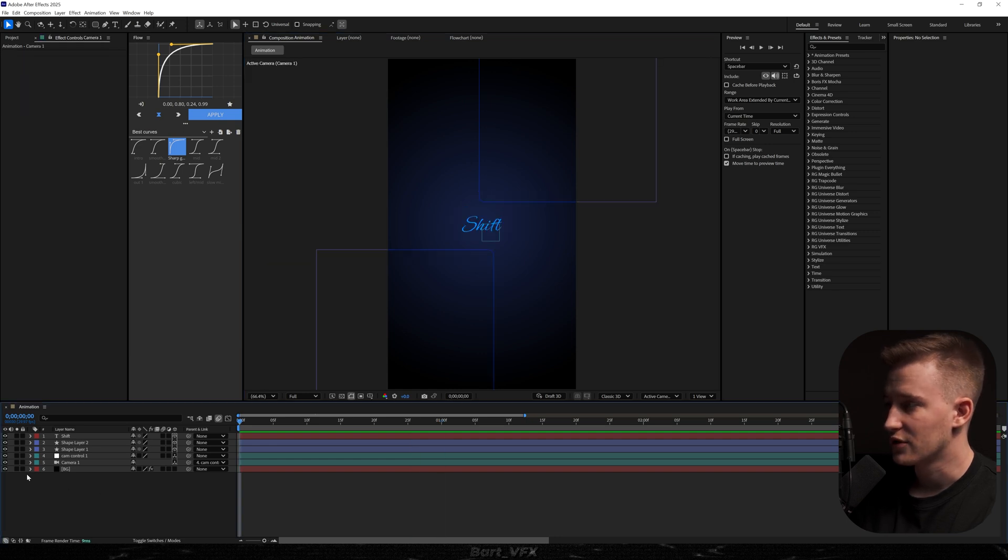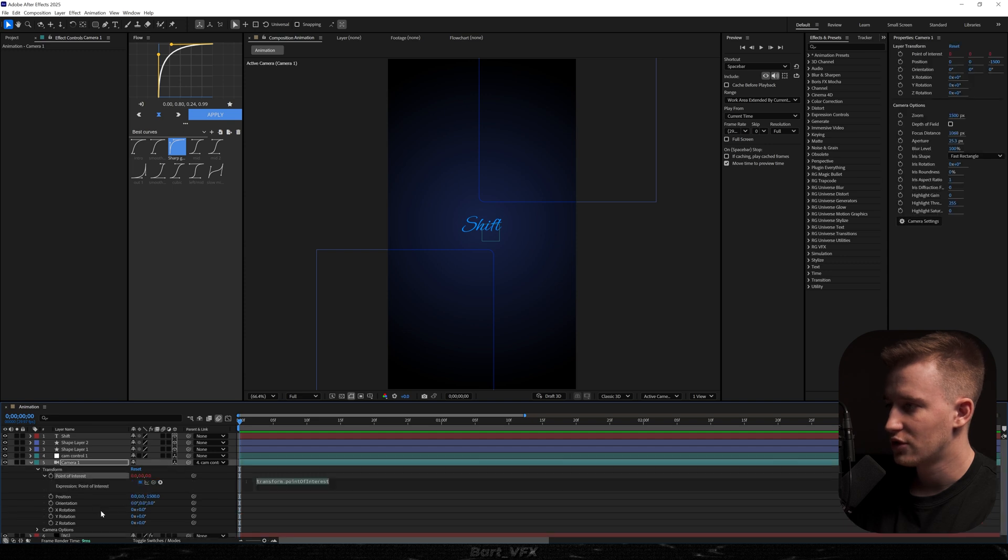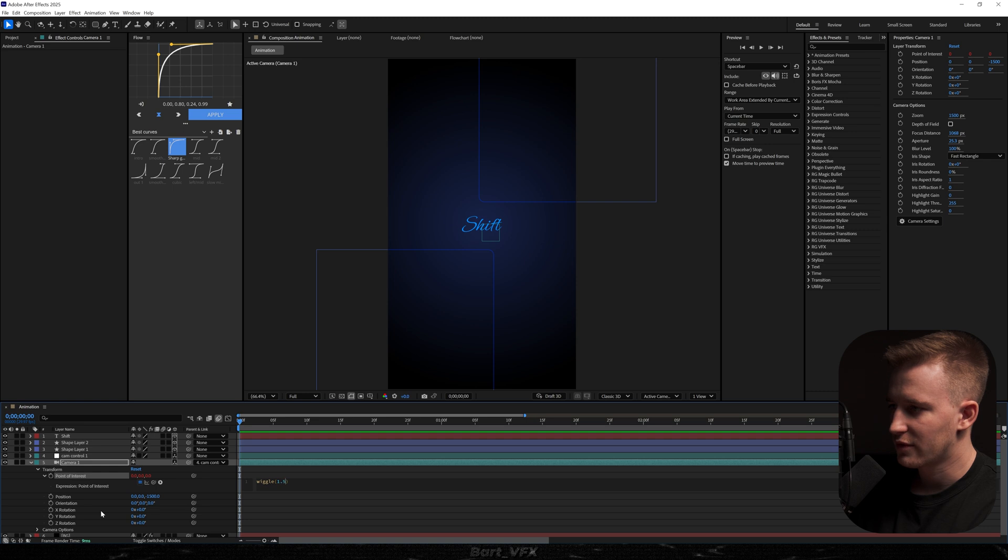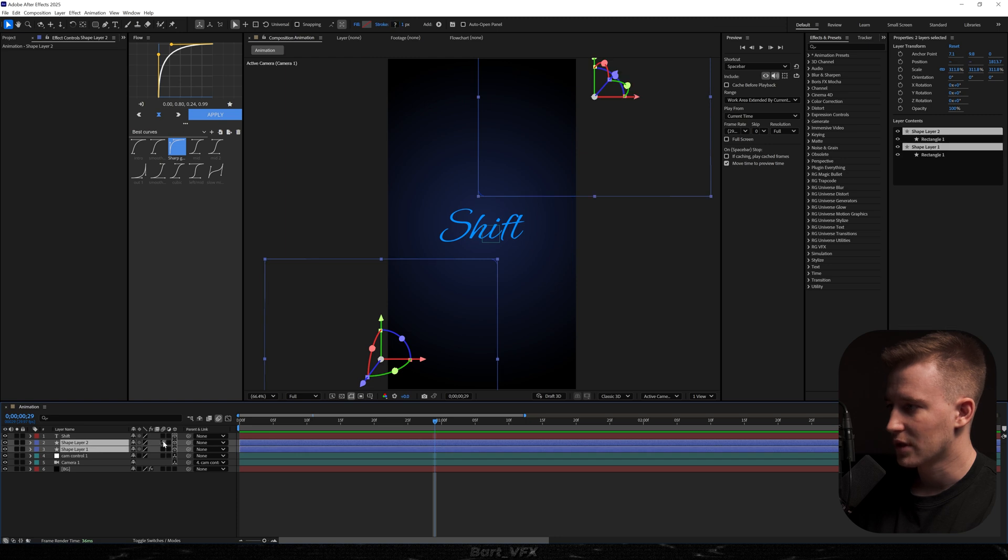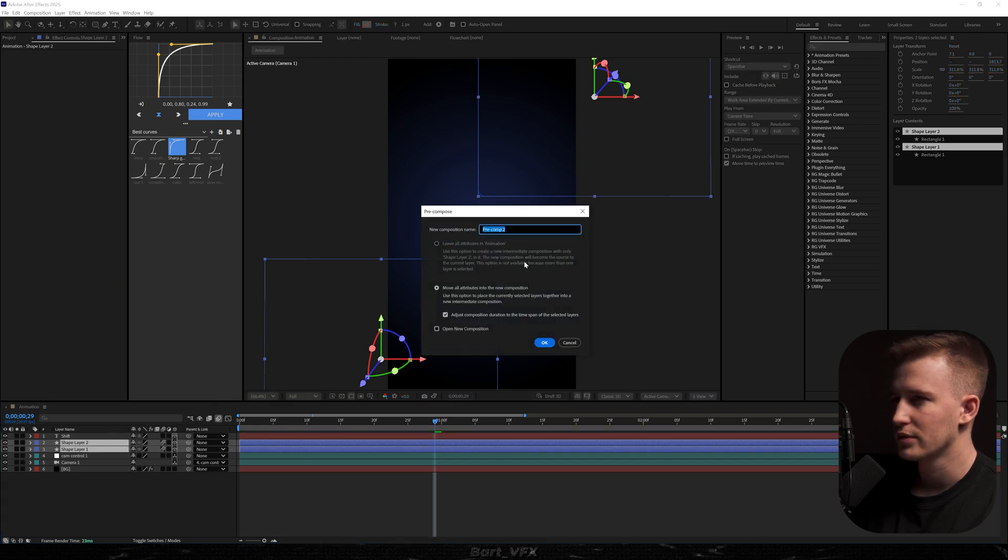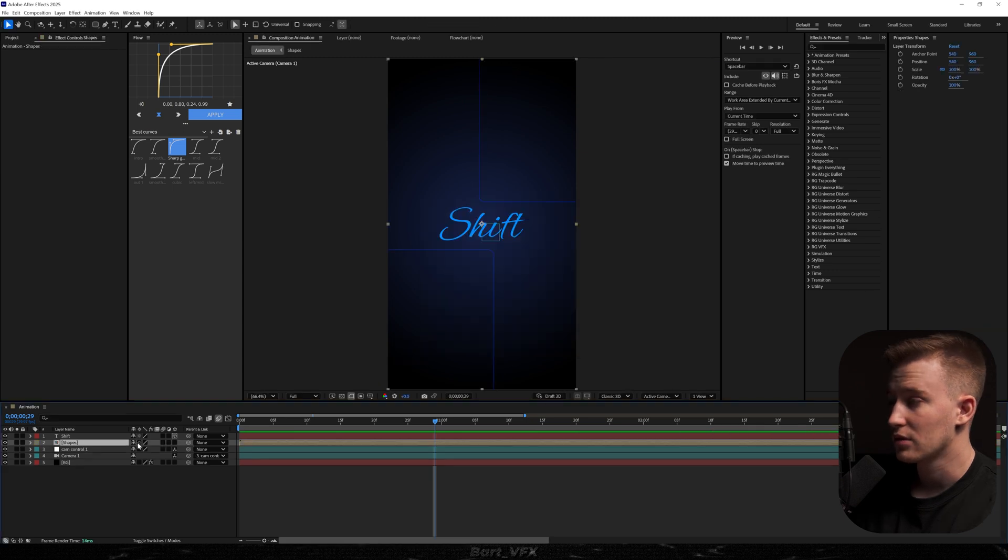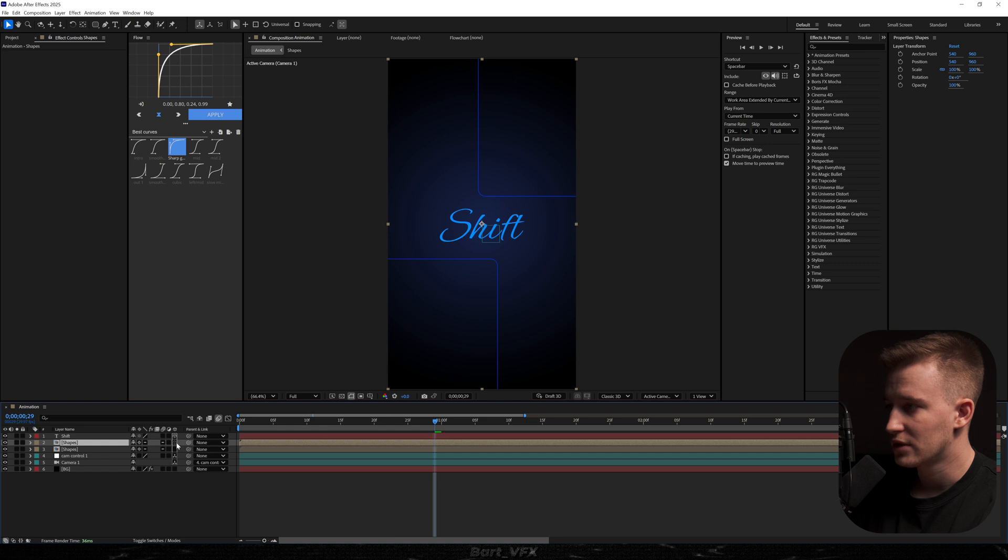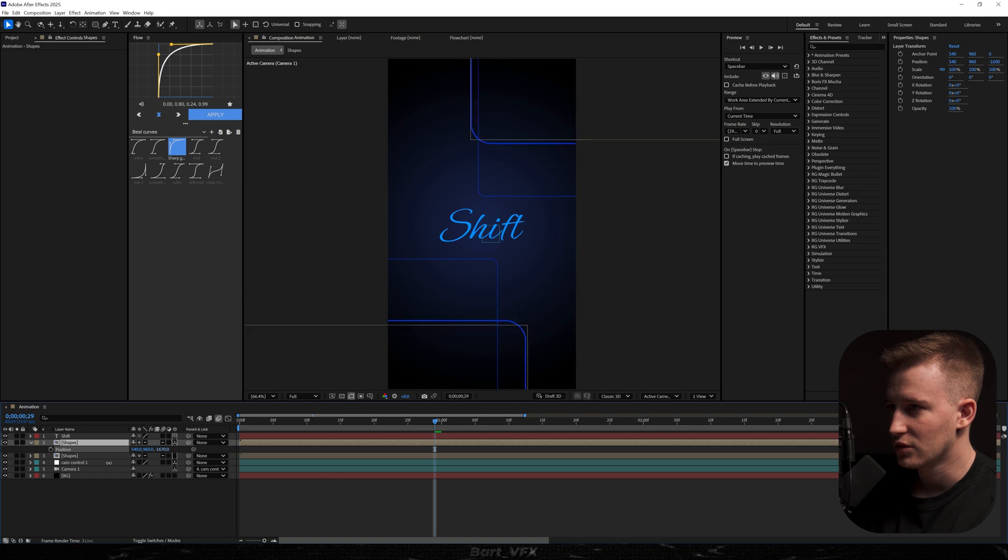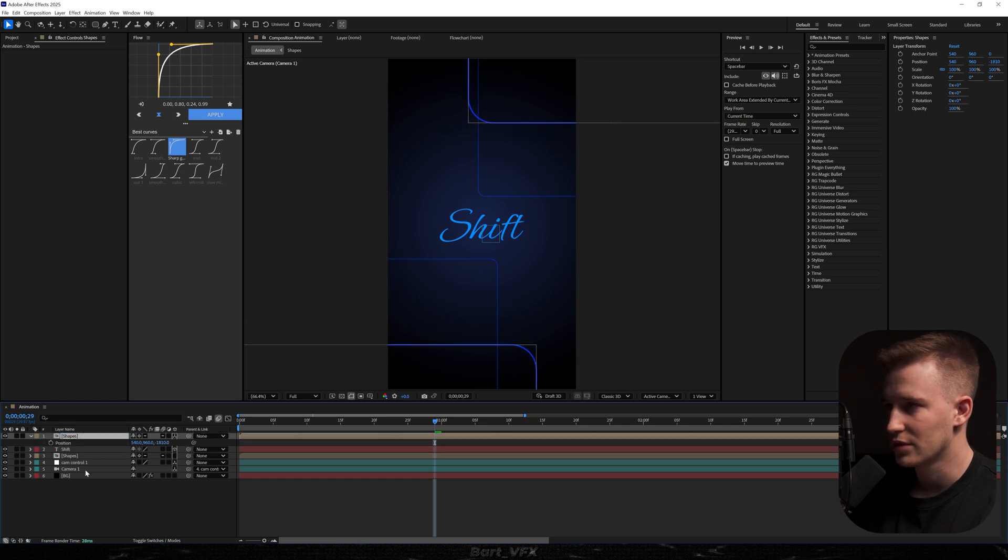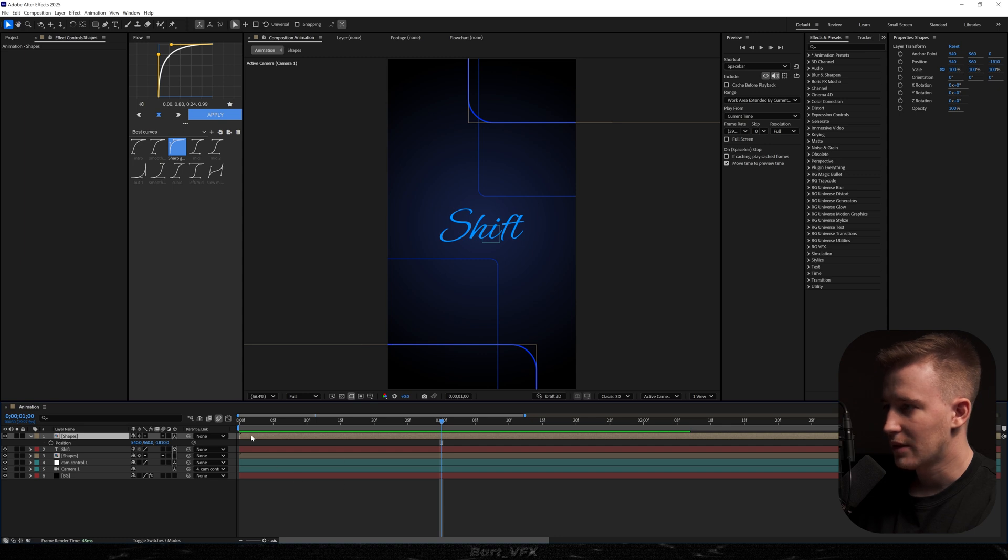The next thing we need to do is add a little bit of shake, so I'm just going to head over to the camera, open up transform, alt click point of interest and type in wiggle and in brackets, let's say 1.5 comma 20. Pretty good. Then what I'm going to do is select these two shapes. I'm going to turn on the motion blur, right click, pre-compose and we're going to call it shapes. Now we need to click that asterisk to get them back where they were and I'm going to duplicate this. I'm going to turn on the 3D layer on only one of them and I'm going to hit P.